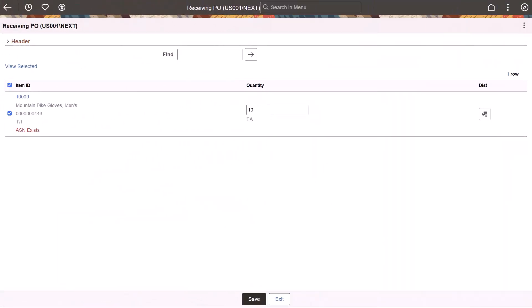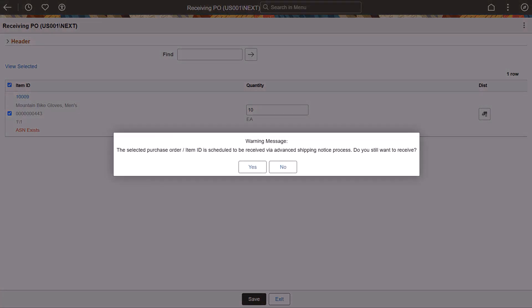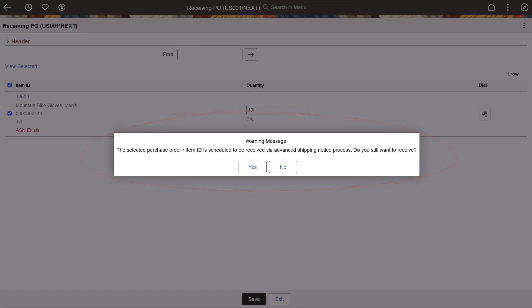PeopleSoft enhances Mobile Inventory Receiving to display a warning message indicating when an Advanced Shipping Notice, or ASN, exists for an item. This warning alerts you that an item is scheduled to be received through an ASN, which prevents manual receipt entry when an ASN is already in place. When you attempt to receive an item that has an Advanced Shipment Notice, a warning message is displayed. If you want to proceed, you can click Yes to continue with the receipt or No to return to the previous page. This completes the feature descriptions for Supplier Relationship Management.